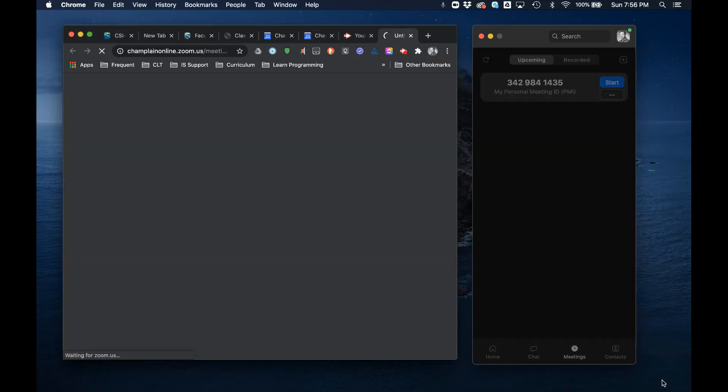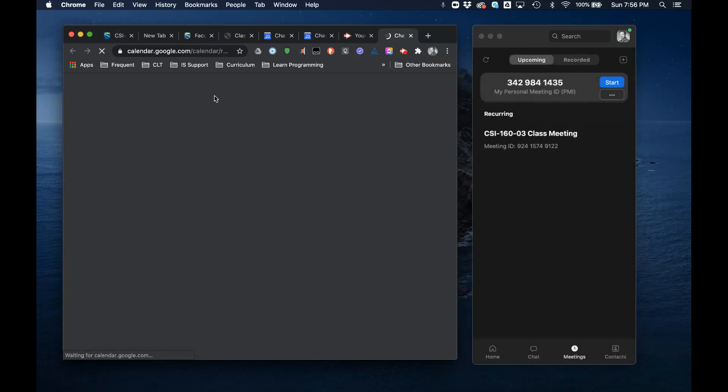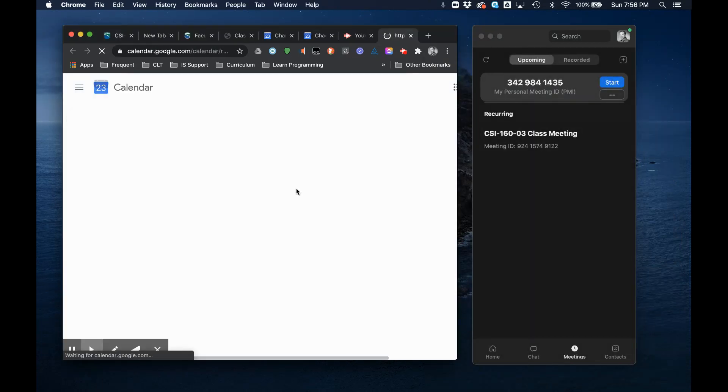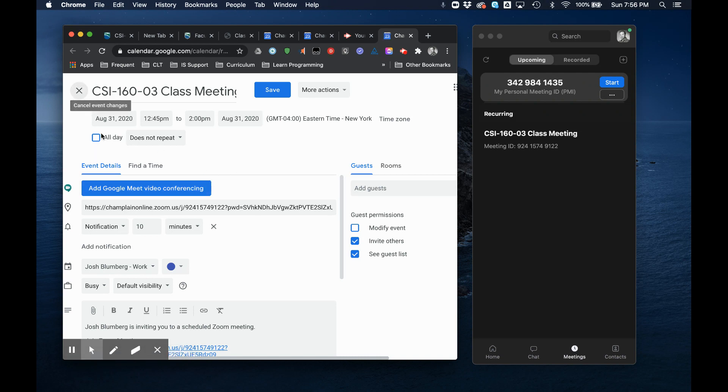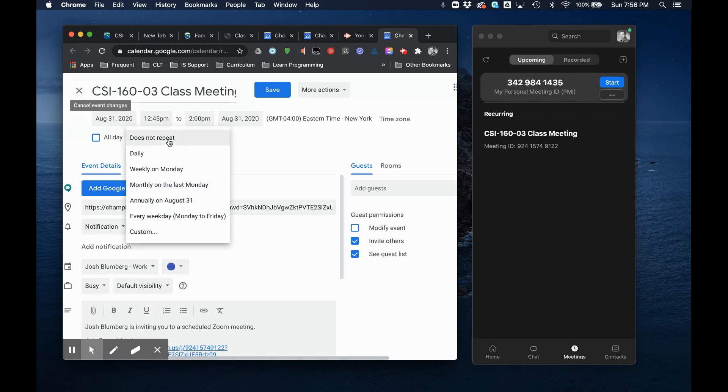Okay let me hit save here. It's going to bump me over to Google Calendar with this invite up and you can see it's not a repeating event yet.